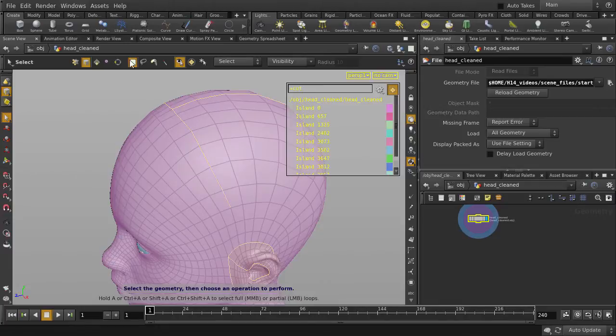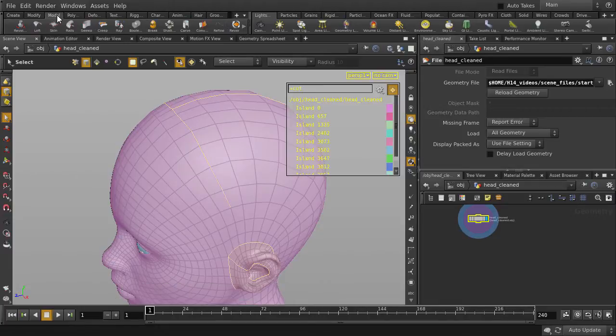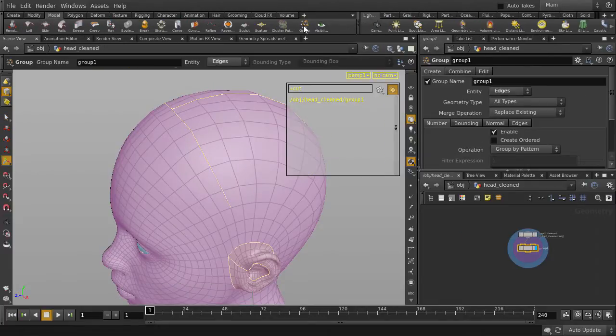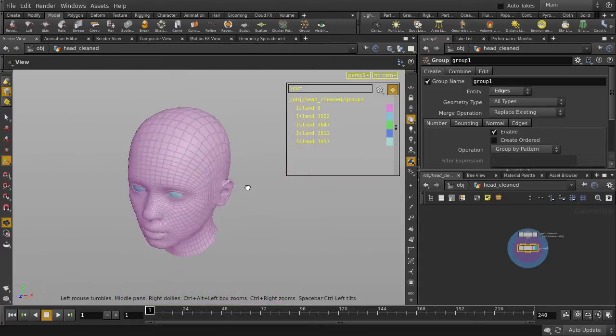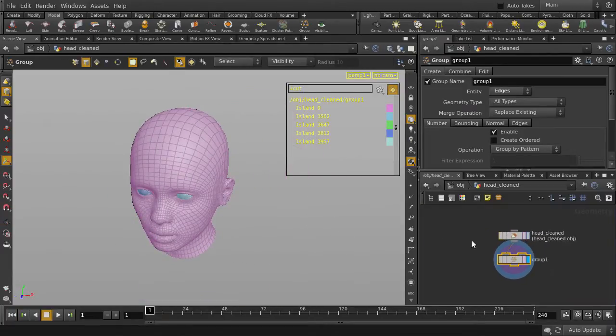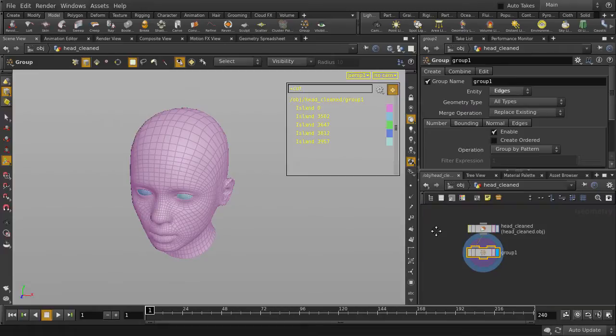Now we're going to group these edges, go to the Model Shelf tab and click on Group. Deselect the edges and let's zoom in on our nodal network and make sure that our grouped edge selections are there. Yep, they are.